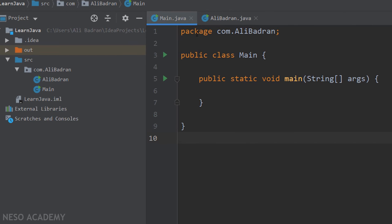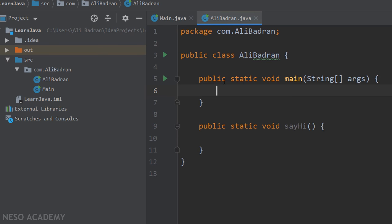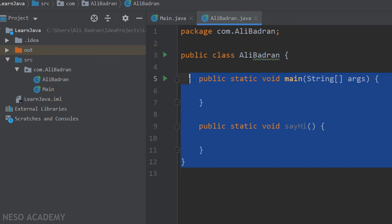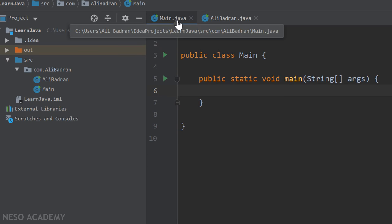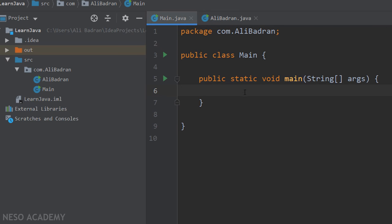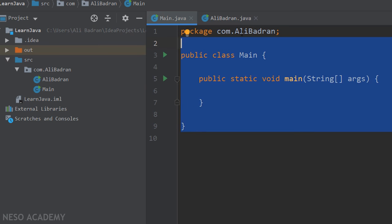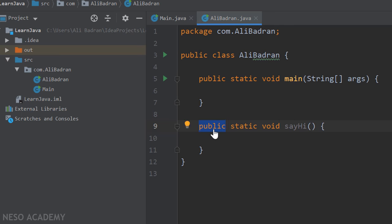Now let's go to our IDE and see everything in action. This is the same project from before — I am in the Main.java class and the main method is empty. Inside this class, the main method and the sayHi method are also empty. So let's start by talking about the public keyword. sayHi is a public method, which means it can be accessed inside the class and outside the class. In the previous video we called the sayHi method inside this class, and this is because it is public — we can access it from other classes.